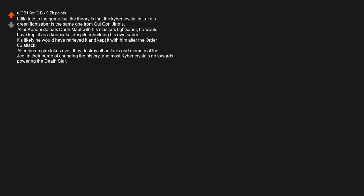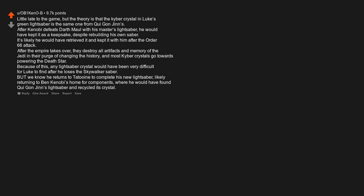Little late to the game, but the theory is that the kyber crystal in Luke's green lightsaber is the same one from Qui-Gon Jinn's. After Kenobi defeats Darth Maul with his master's lightsaber, he would have kept it as a keepsake, despite rebuilding his own saber. It's likely he would have retrieved it and kept it with him after the Order 66 attack. After the Empire takes over, they destroy all artifacts and memory of the Jedi in their purge of changing their history, and most kyber crystals go towards powering the Death Star. Because of this, any lightsaber crystal would have been very difficult for Luke to find after he loses the Skywalker saber. But we know he returns to Tatooine to complete his new lightsaber, likely returning to Ben Kenobi's home for components, where he would have found Qui-Gon Jinn's lightsaber and recycled its crystal.